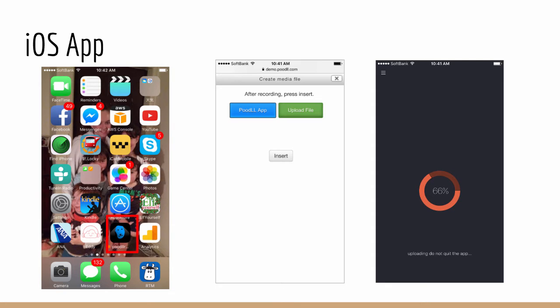When you have finished your recording as you can see on the right hand side it will be uploaded into Moodle and then you simply have to quit the application. When you return to the application, to Moodle that is, it will detect that you have recorded and it will process that as though it were a normal recording.